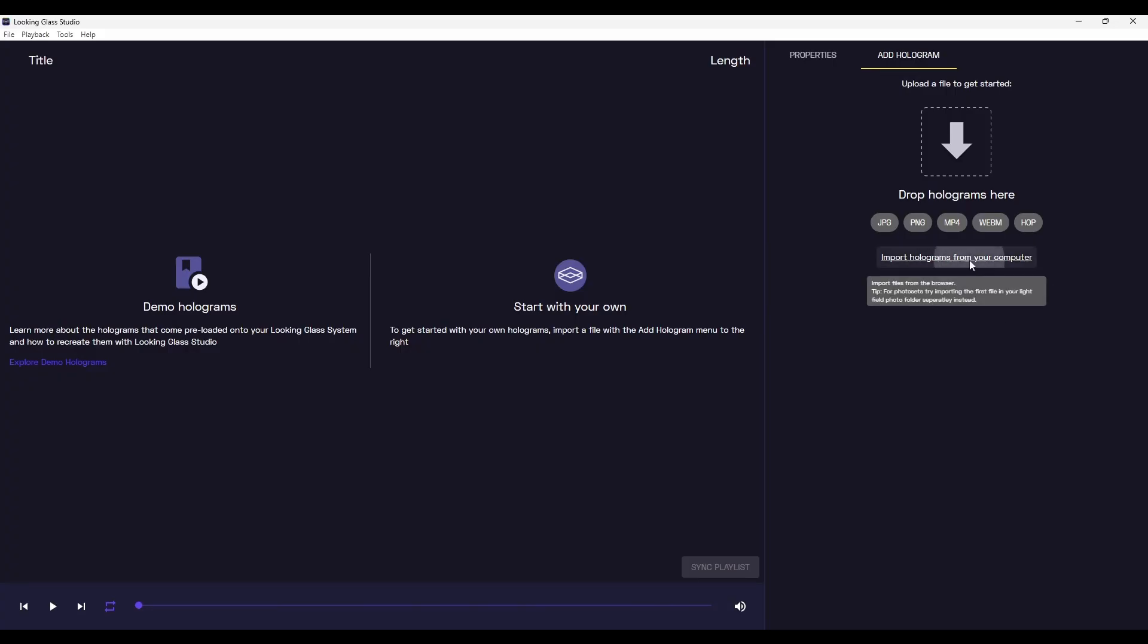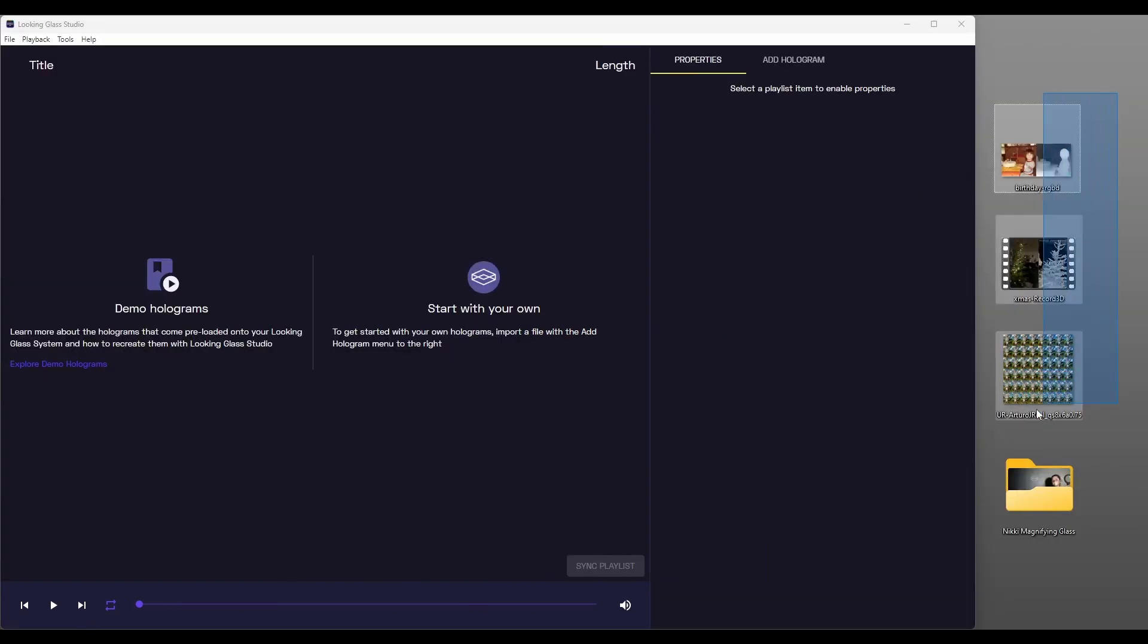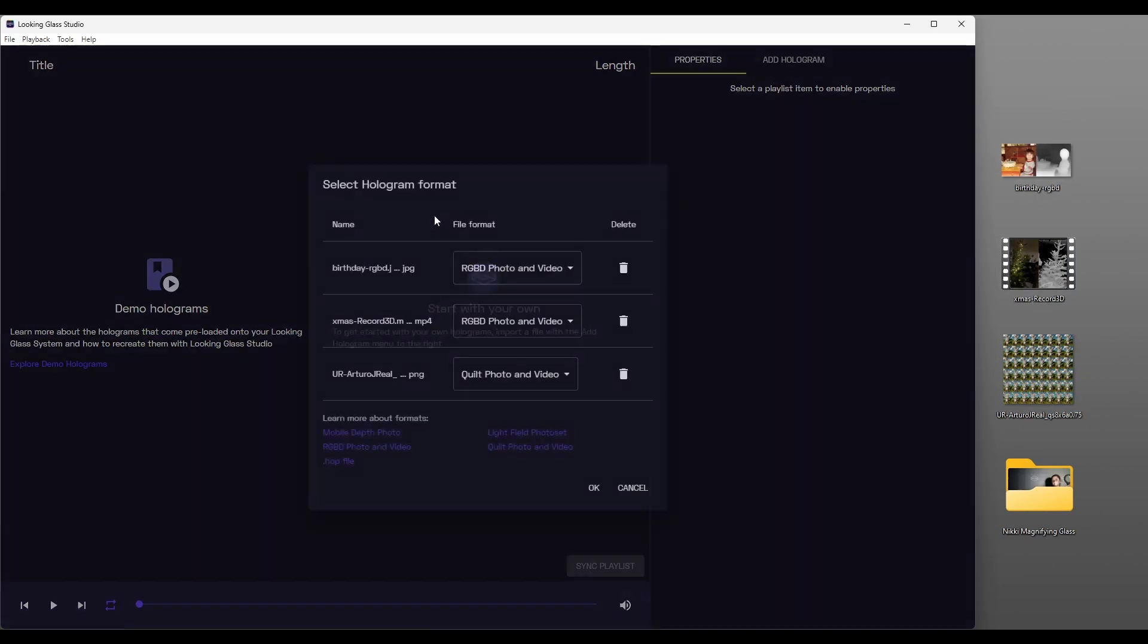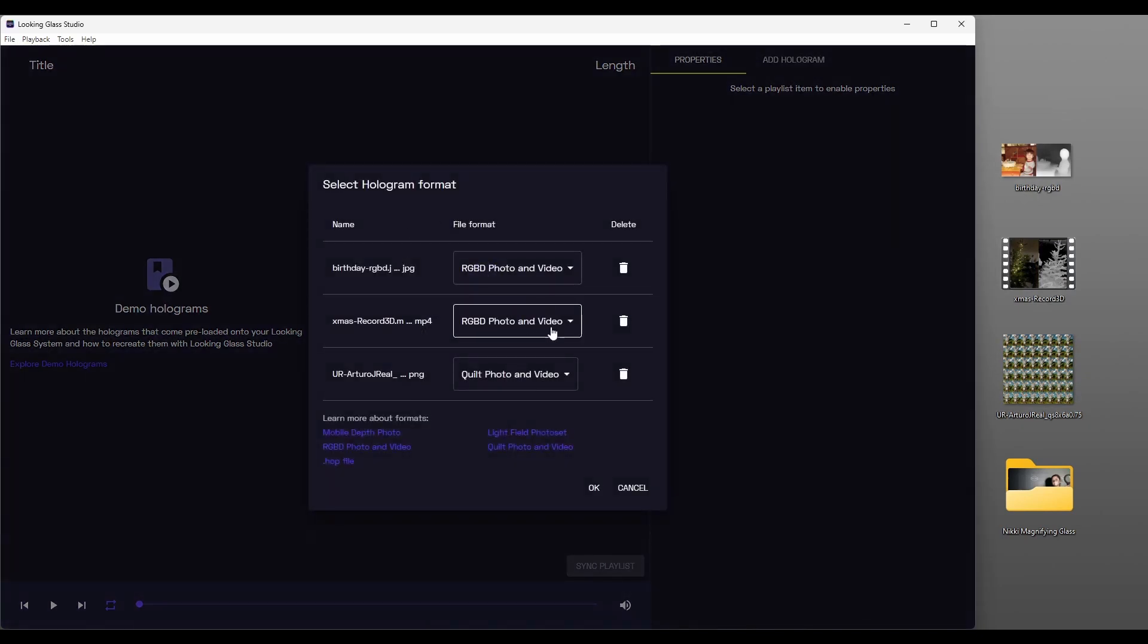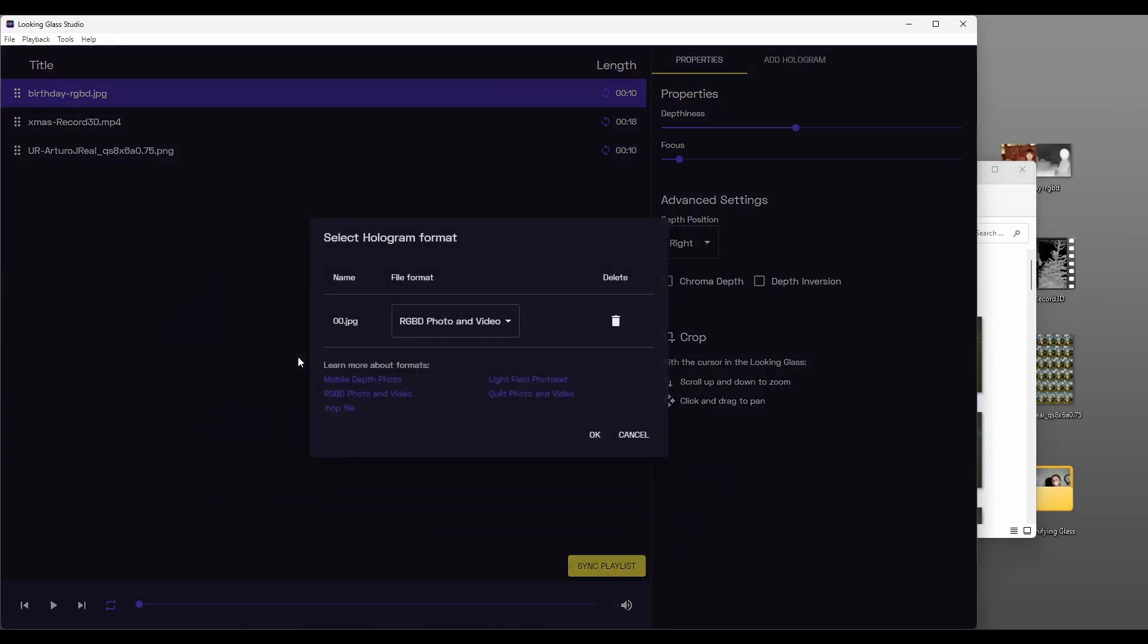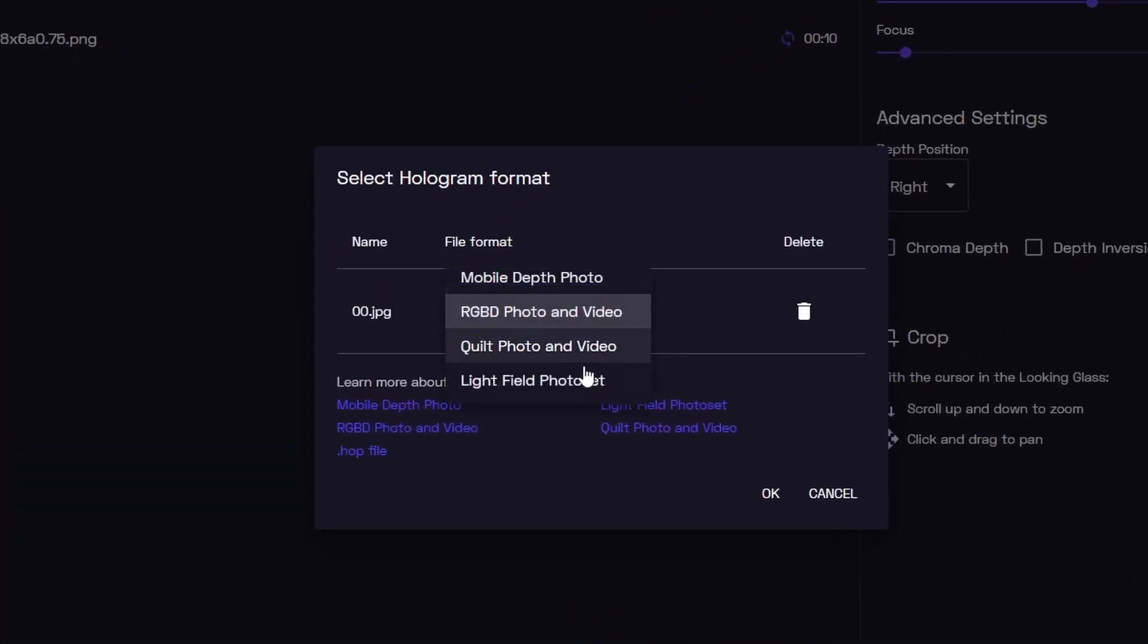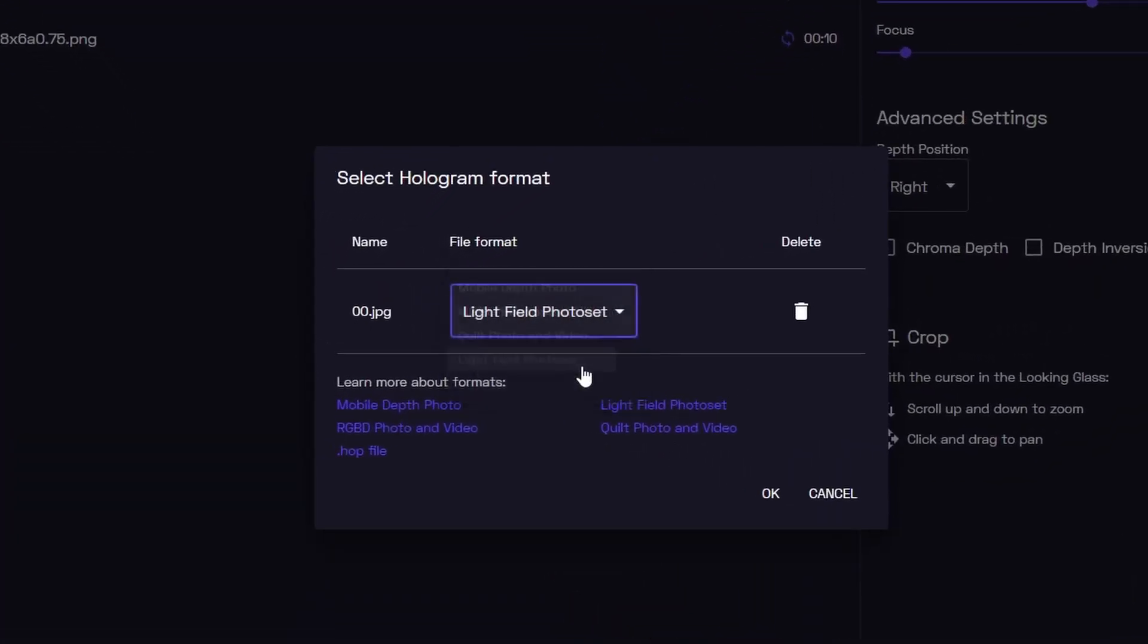First use the Add Hologram button to select a file from your computer or just drag and drop your file into the Looking Glass Studio window. Studio will automatically try to detect the media format you've loaded in. You can override this by selecting the appropriate file format from the drop-down menu.